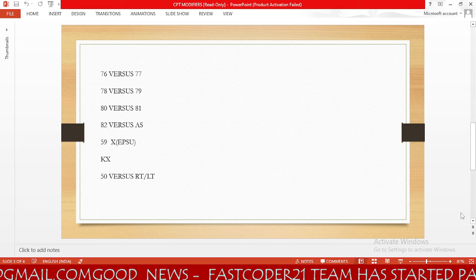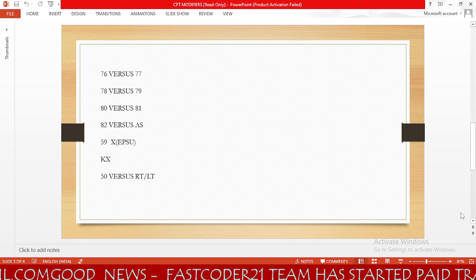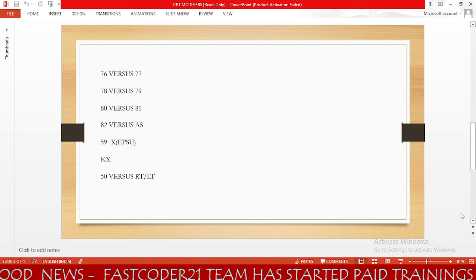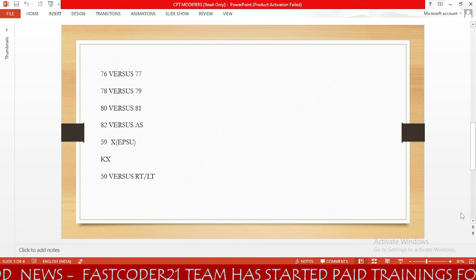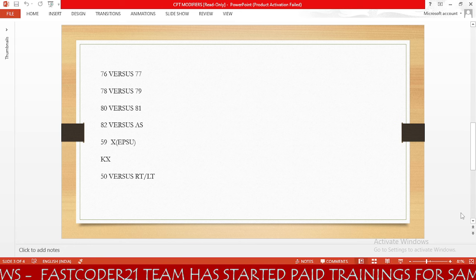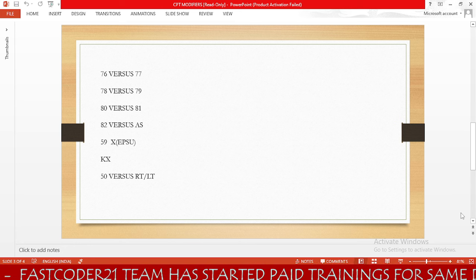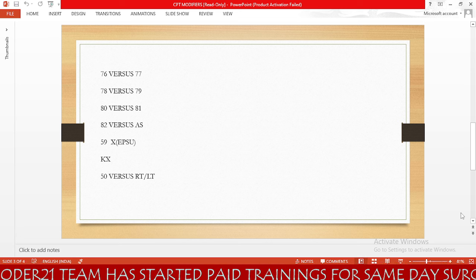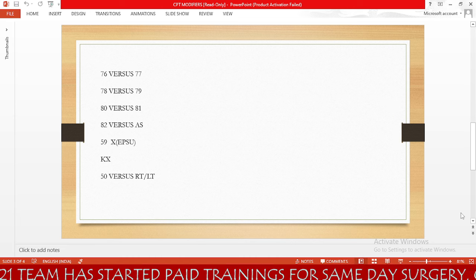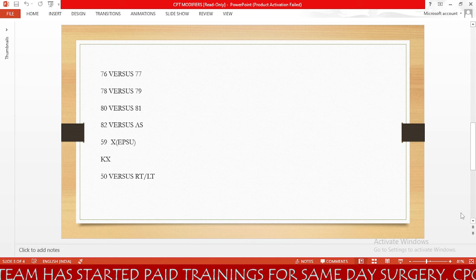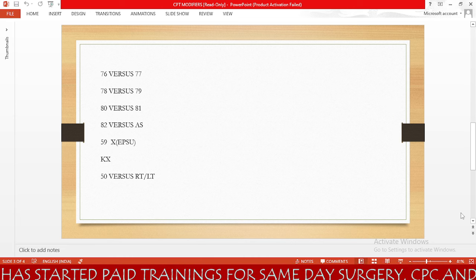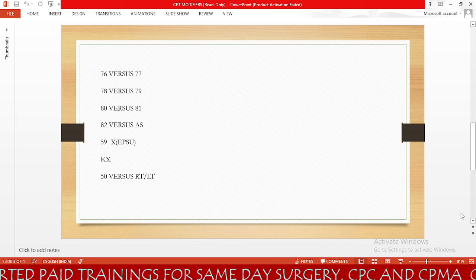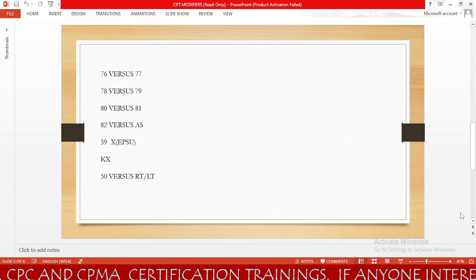Next is modifier 76 versus 77 — these are repeat procedure modifiers. Modifier 76 is used when the repeat procedure or service is performed by the same physician. Modifier 77 is used when the repeat procedure is performed by a different physician.